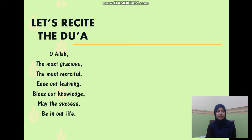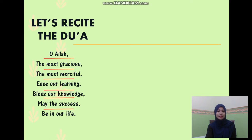Bismillahirrahmanirrahim. O Allah, the most gracious, the most merciful, bless our learning. Bless our knowledge. May the success be in our life. Ameen.